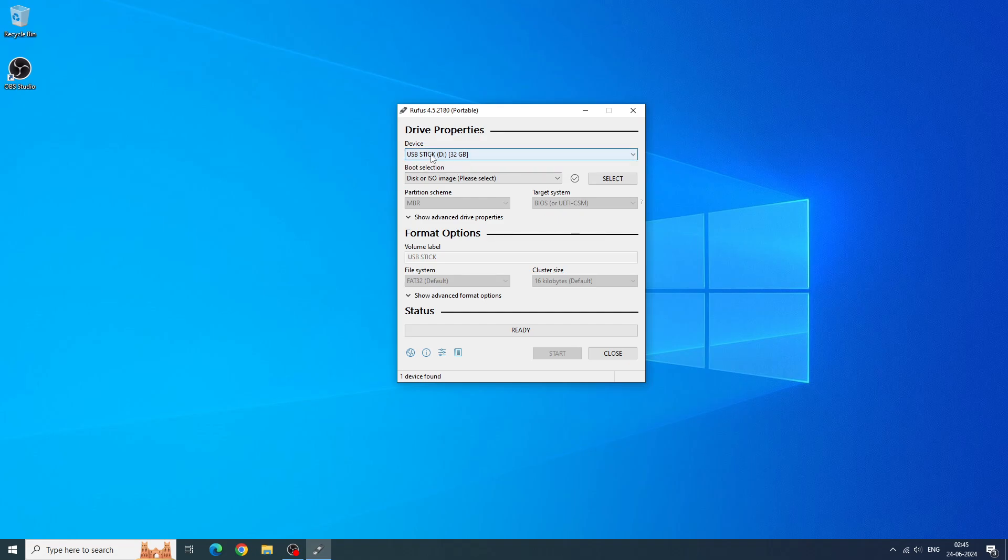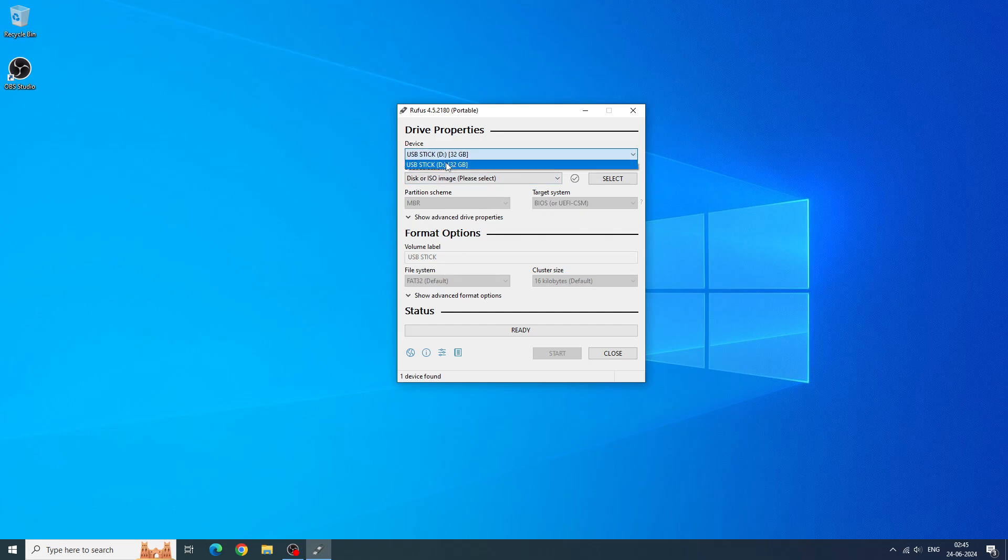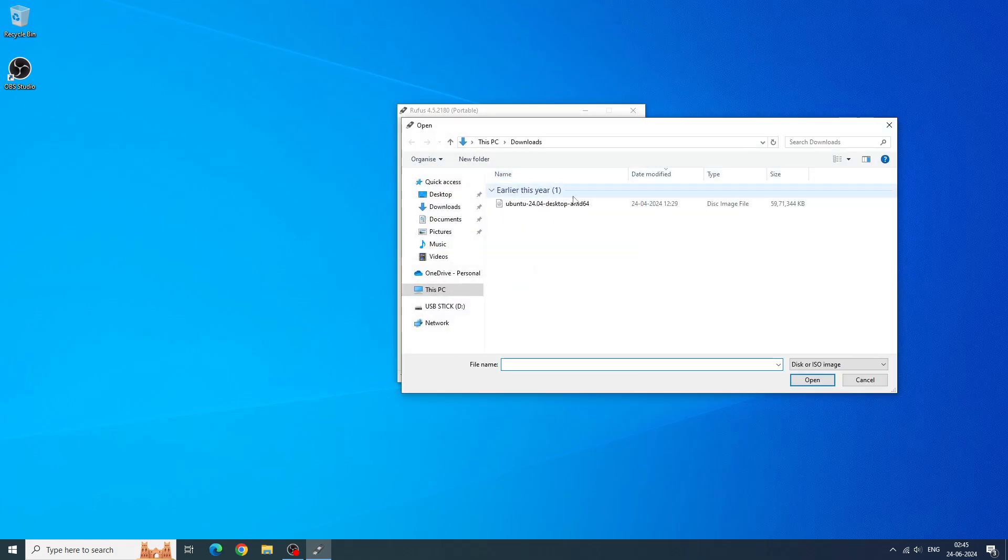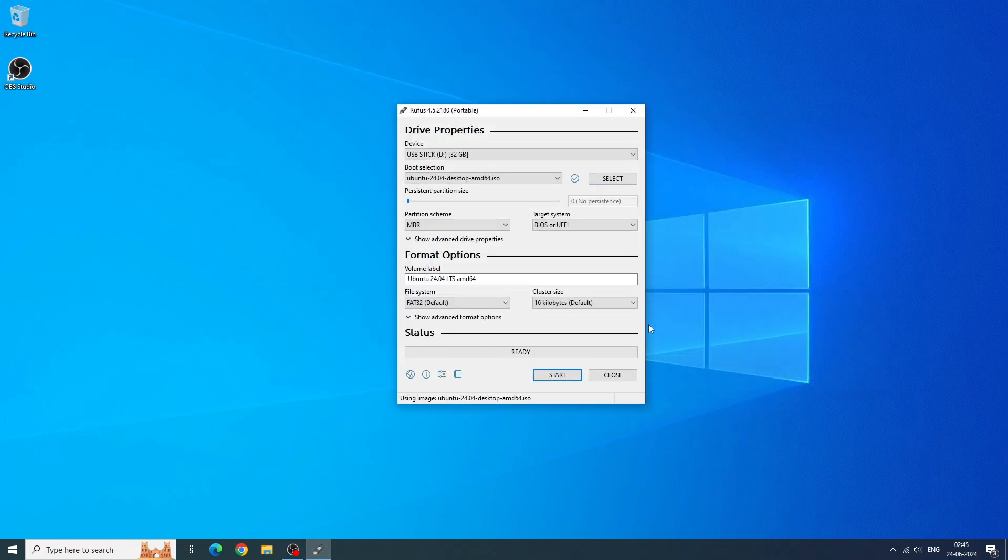The USB stick will be formatted, so make sure it doesn't have any important data on it. In Rufus, under Device, select the USB stick you just plugged in. Then click on the button labeled Select, just under it. It will open the file selector. Select the downloaded Ubuntu ISO file there and click on Start at the bottom.